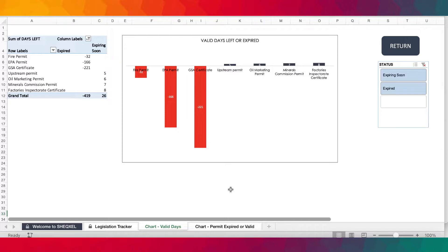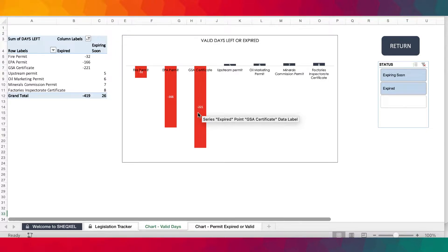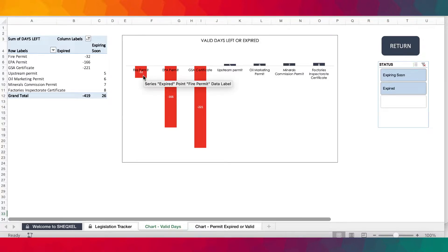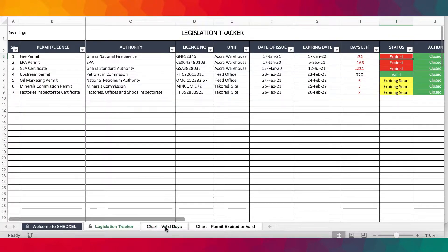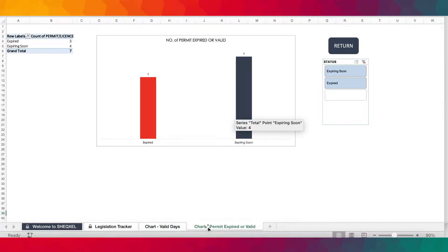There's also an opportunity to display all of this on a pivot chart where you can see the number of days per permit overdue in terms of expiry. You can tell how many days each permit has been expired — for example, 221 days expired, 161 days expired, and the fire permit has also expired. You can visualize whatever you input on the pivot chart, and you can see the number of permits that have expired and the ones expiring soon.